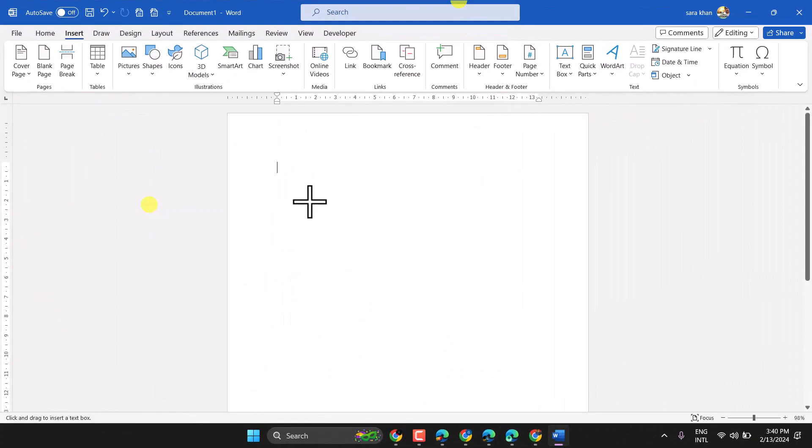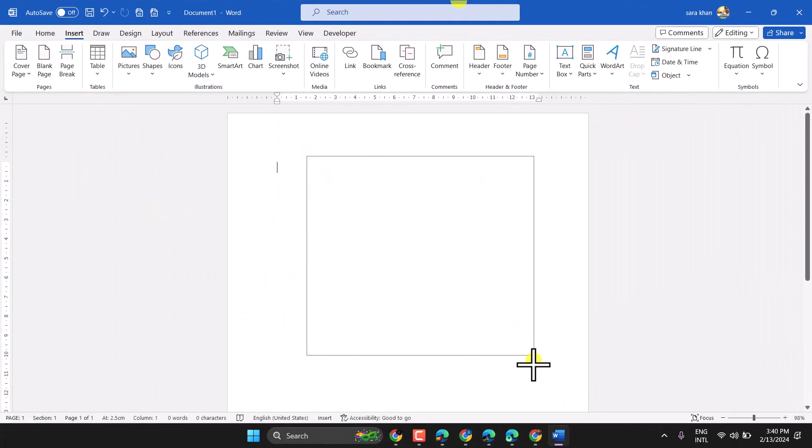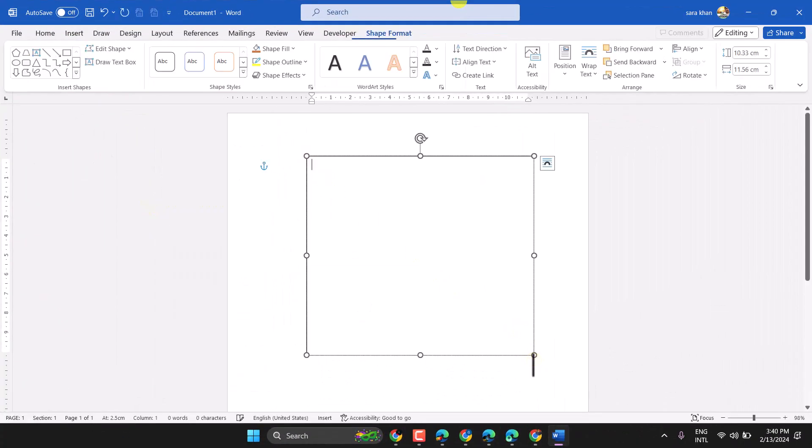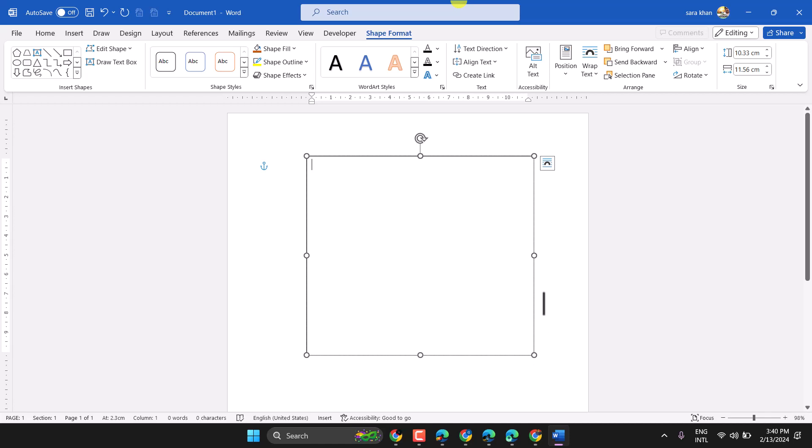In this video, I will show you how to draw a text box in Microsoft Word.